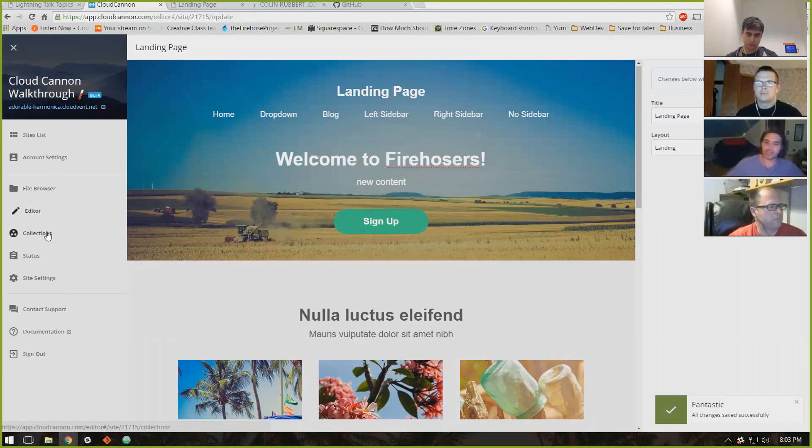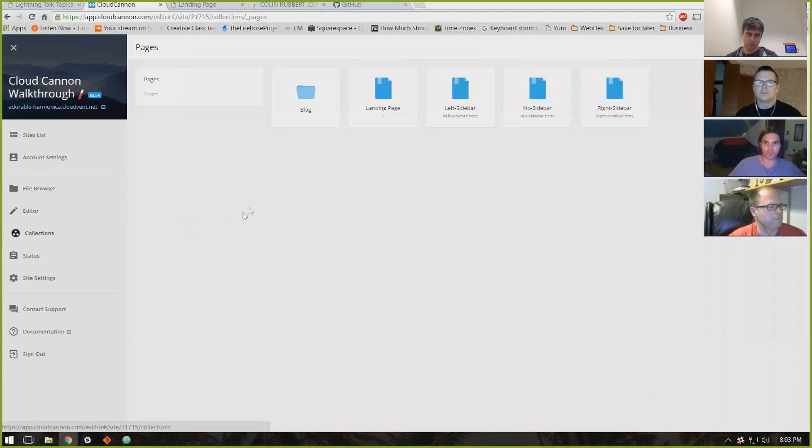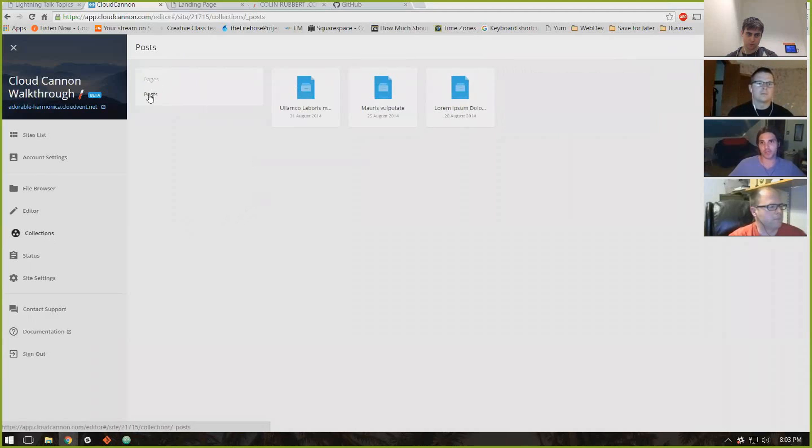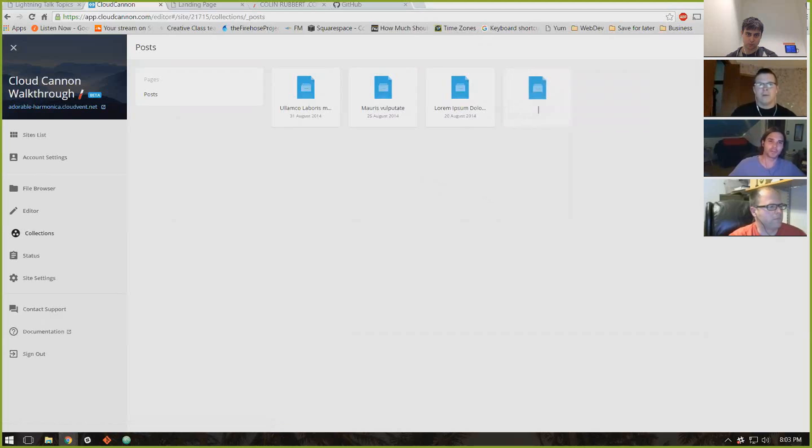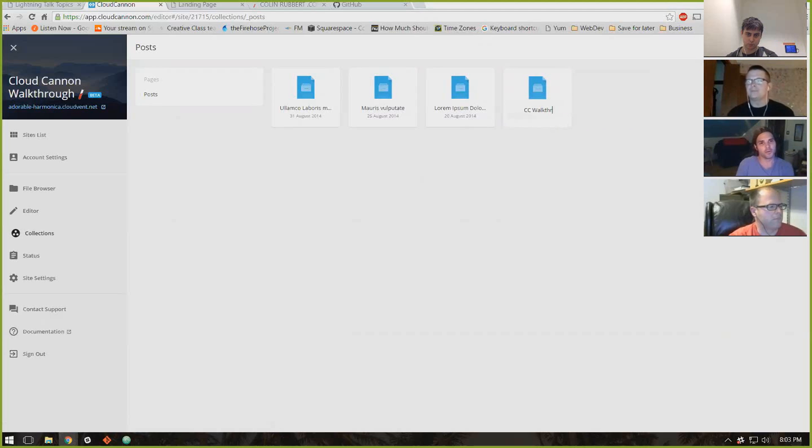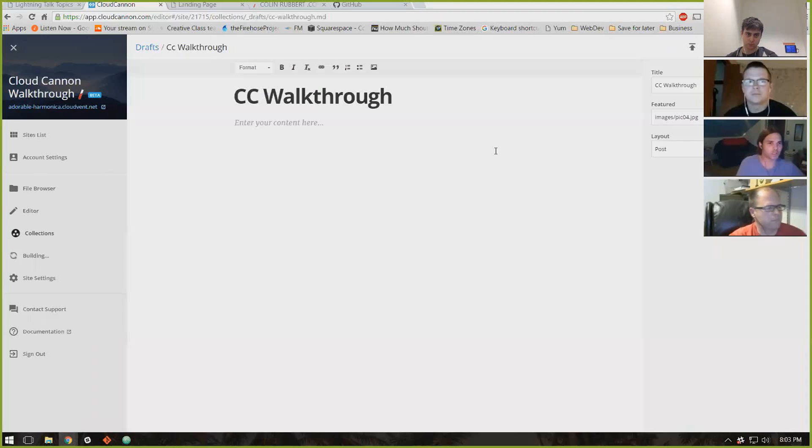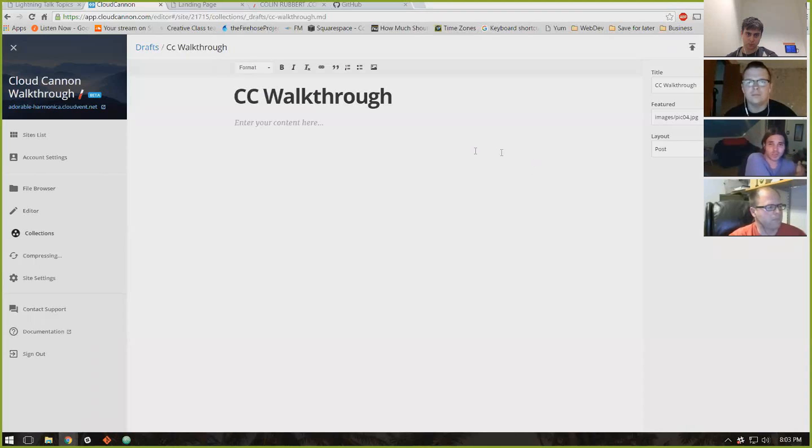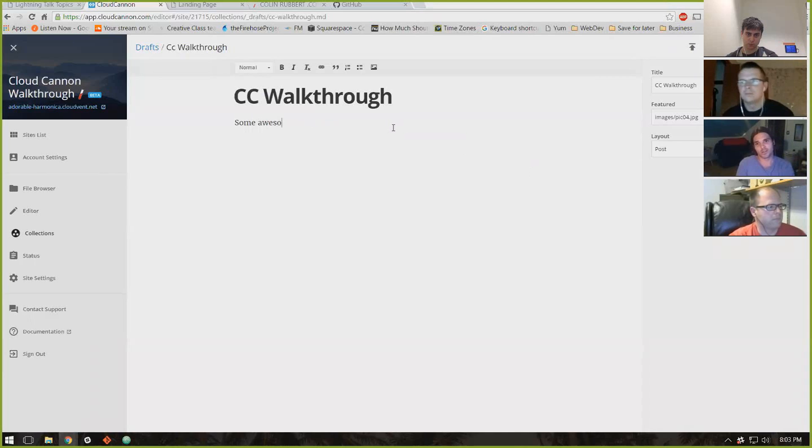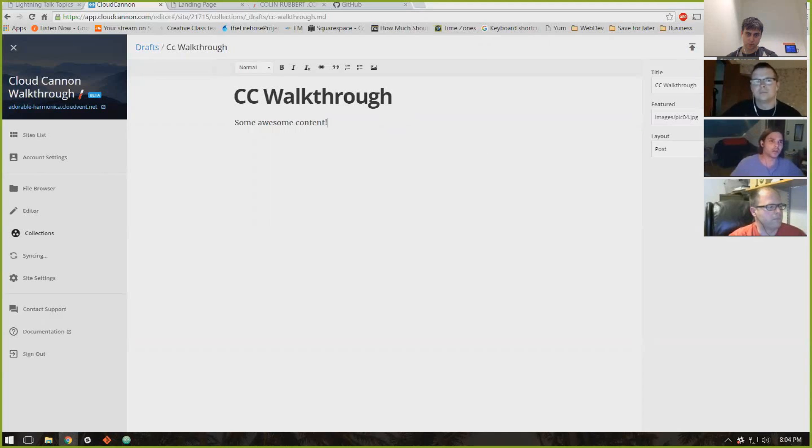And then you can go into collections, just like you would in any Jekyll site. You can go into posts, you can add, if you have a blog on here, you can add a new post, and this is what, this makes life really easy.